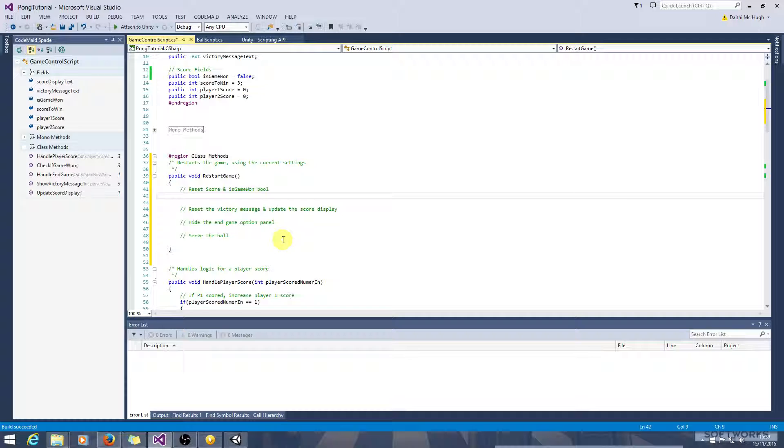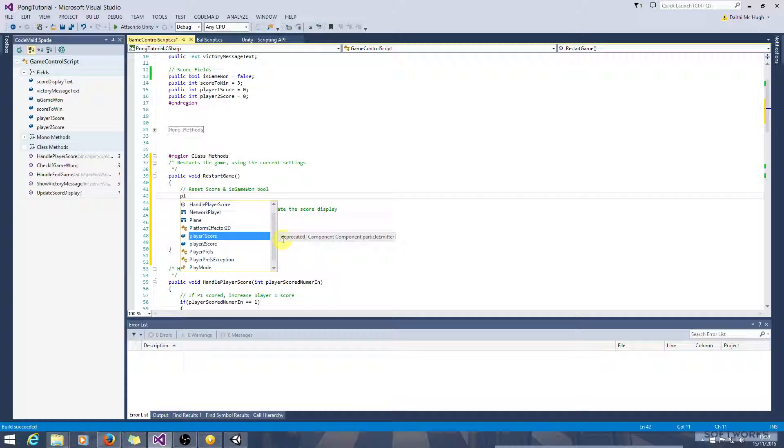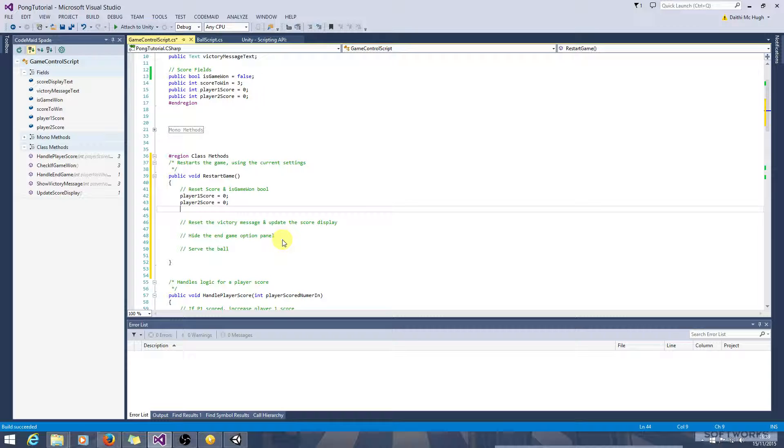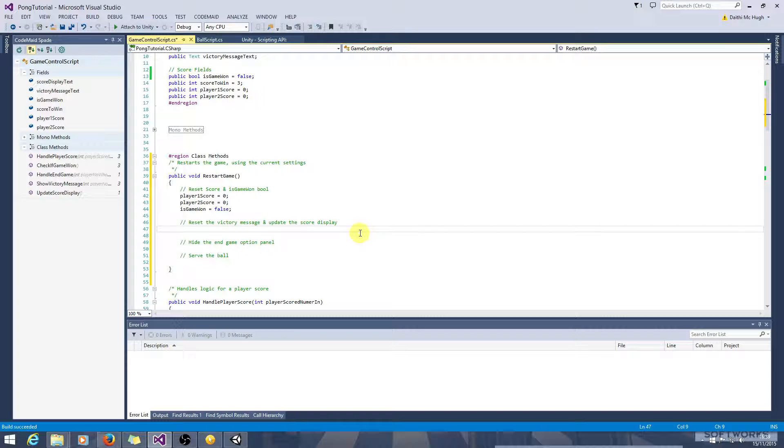So this is pretty simple. We just got to set player one score equals zero, player two score equals zero, and isGameWon equals false.